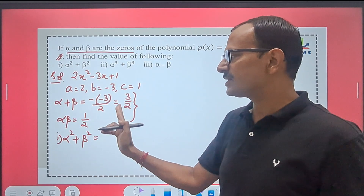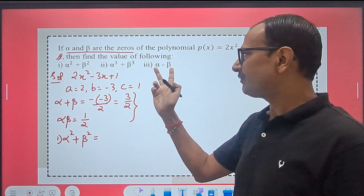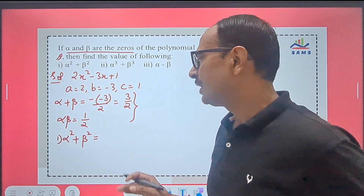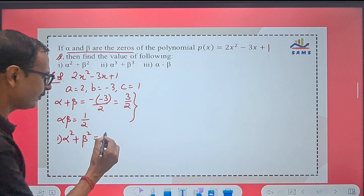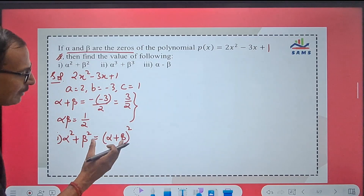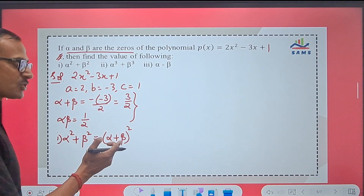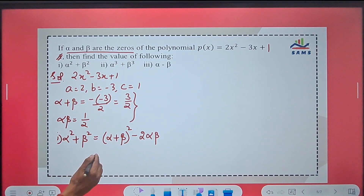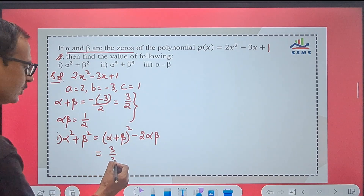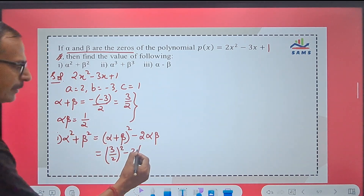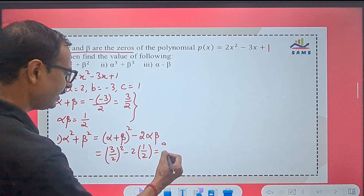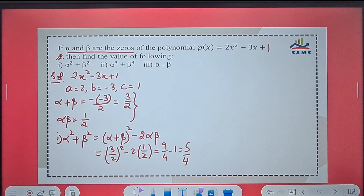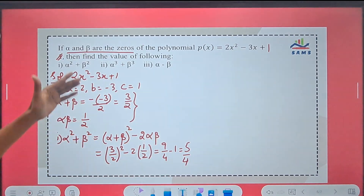Reducing alpha² + beta², alpha³ + beta³, and alpha − beta in terms of alpha + beta and alpha × beta is the secret behind solving such questions. For the first part, alpha² + beta² is derived from (alpha + beta)² = alpha² + beta² + 2·alpha·beta. So alpha² + beta² = (alpha + beta)² − 2·alpha·beta. Putting in the values: (3/2)² − 2·(1/2) = 9/4 − 1 = 5/4. So 5/4 is the answer for alpha² + beta².